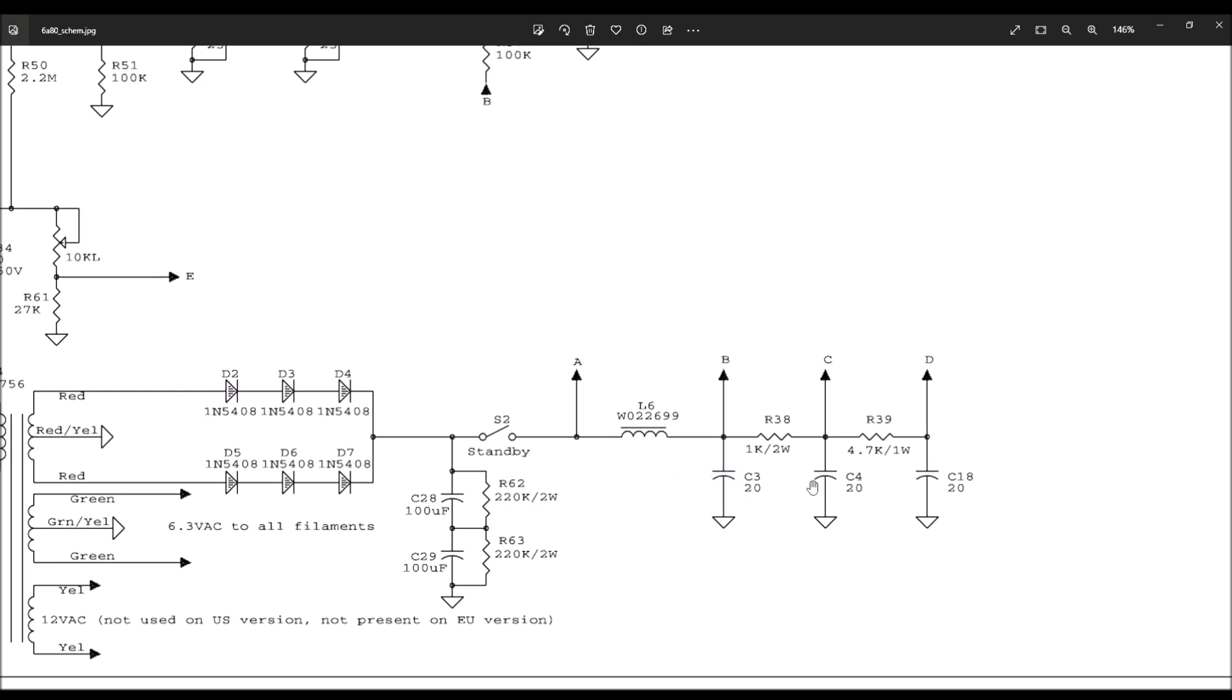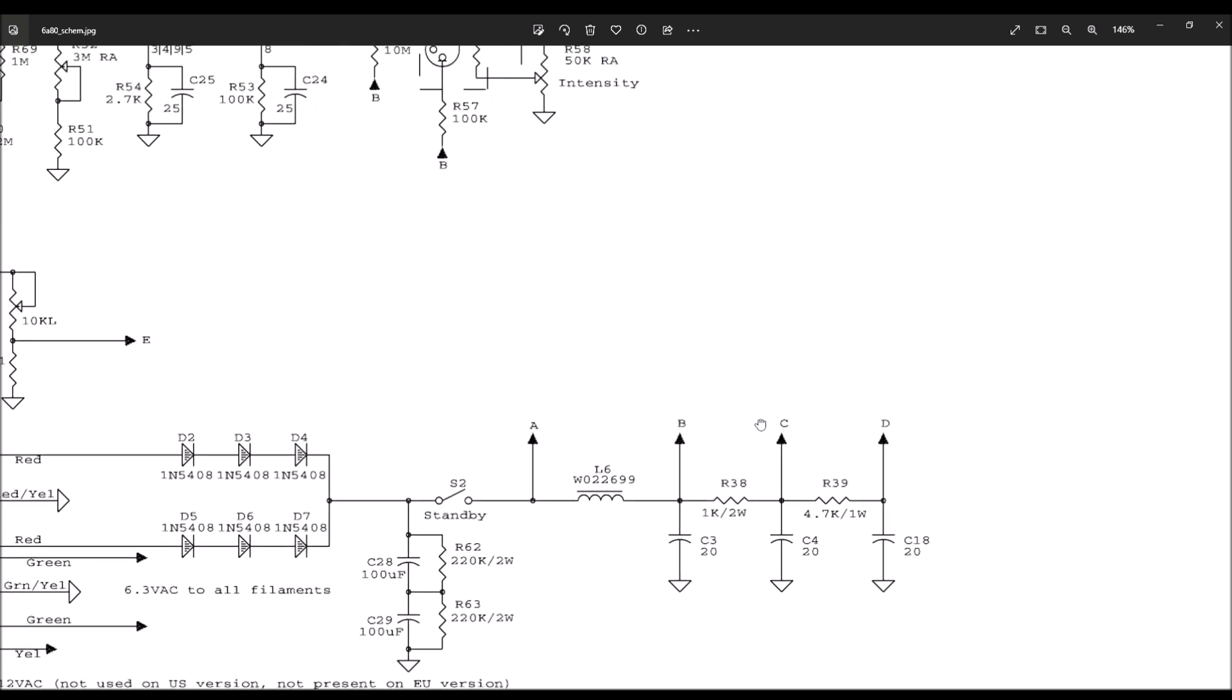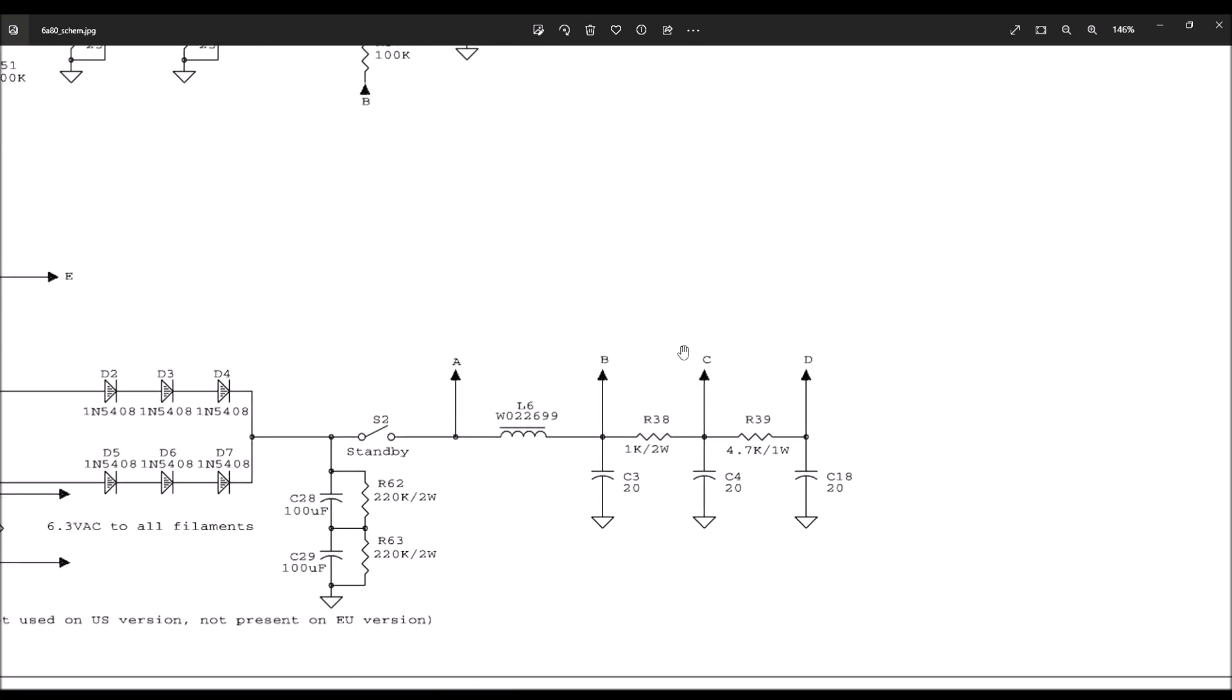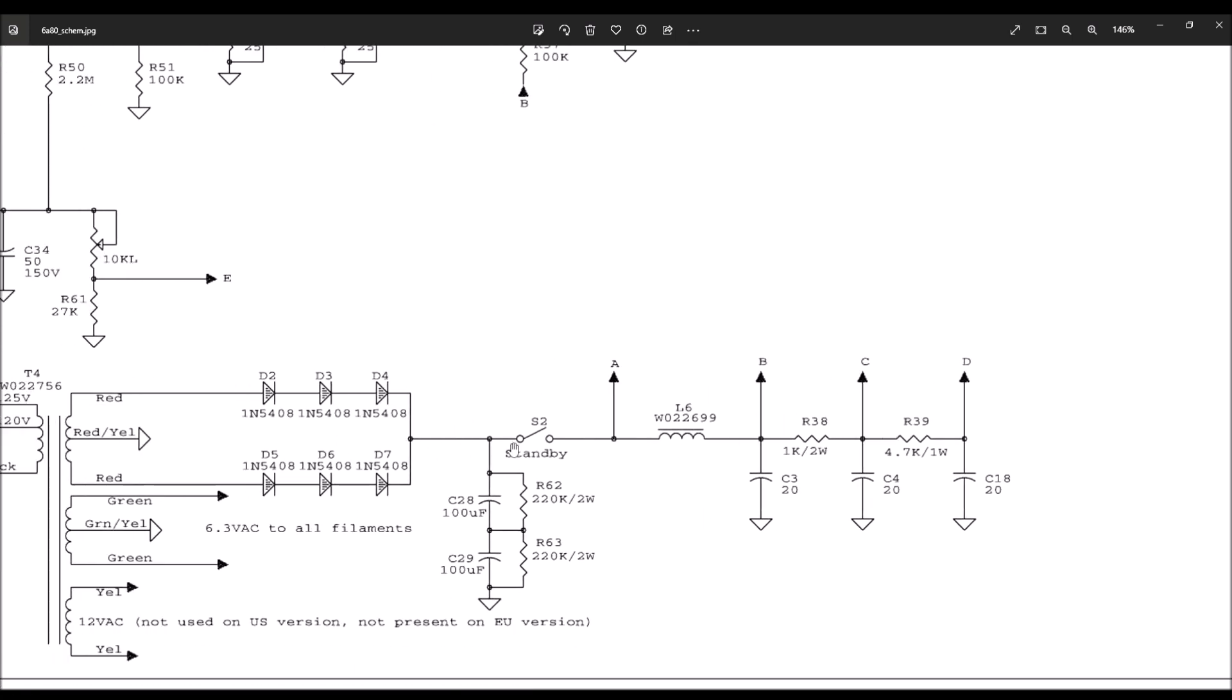Now these capacitors out here, these 20 microfarads, these are probably 450 volts, maybe 500 if you're lucky. Capacitors that are above 500 volts rated are really expensive. So this is kind of a cost cutting measure, if you will, to be able to use the 450 or 500 volt caps that cost less money. So what we got is when we first flip our amp on with the standby switch open, we have a ridiculous amount of power built up here, we'll say about 600 volts.